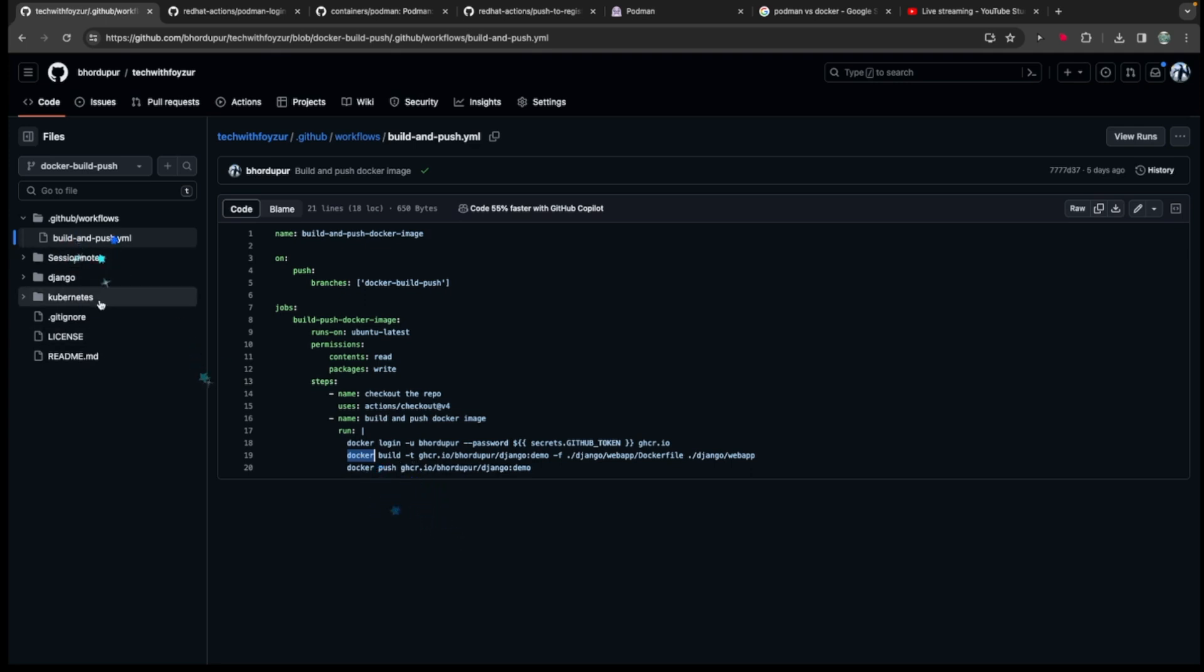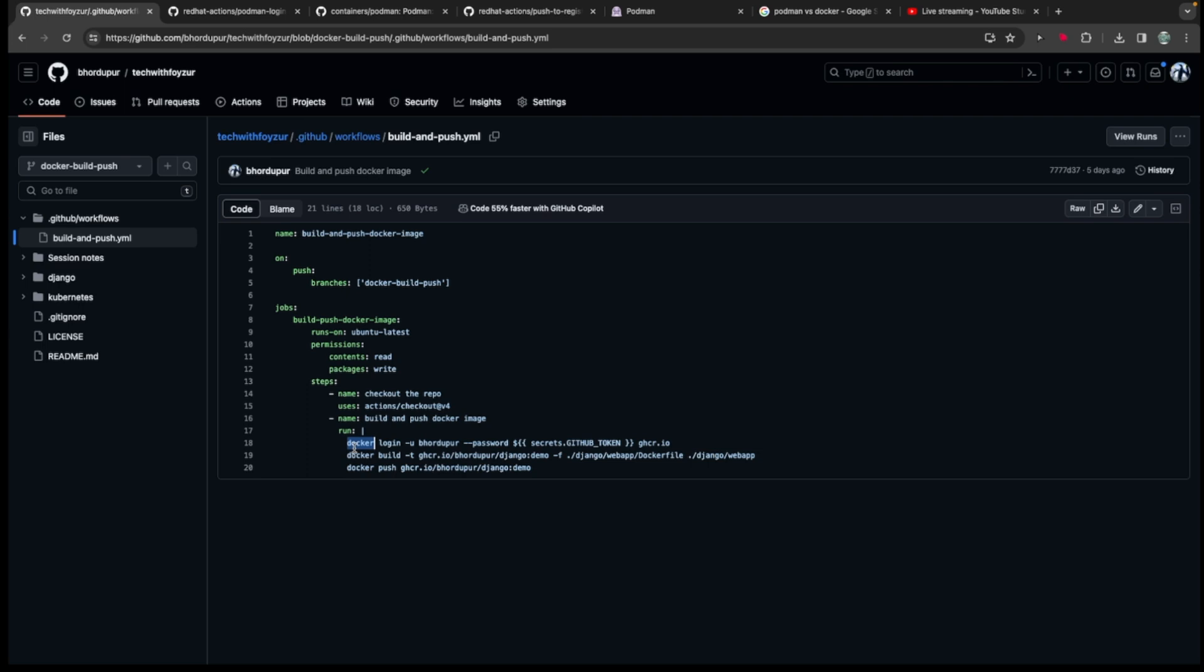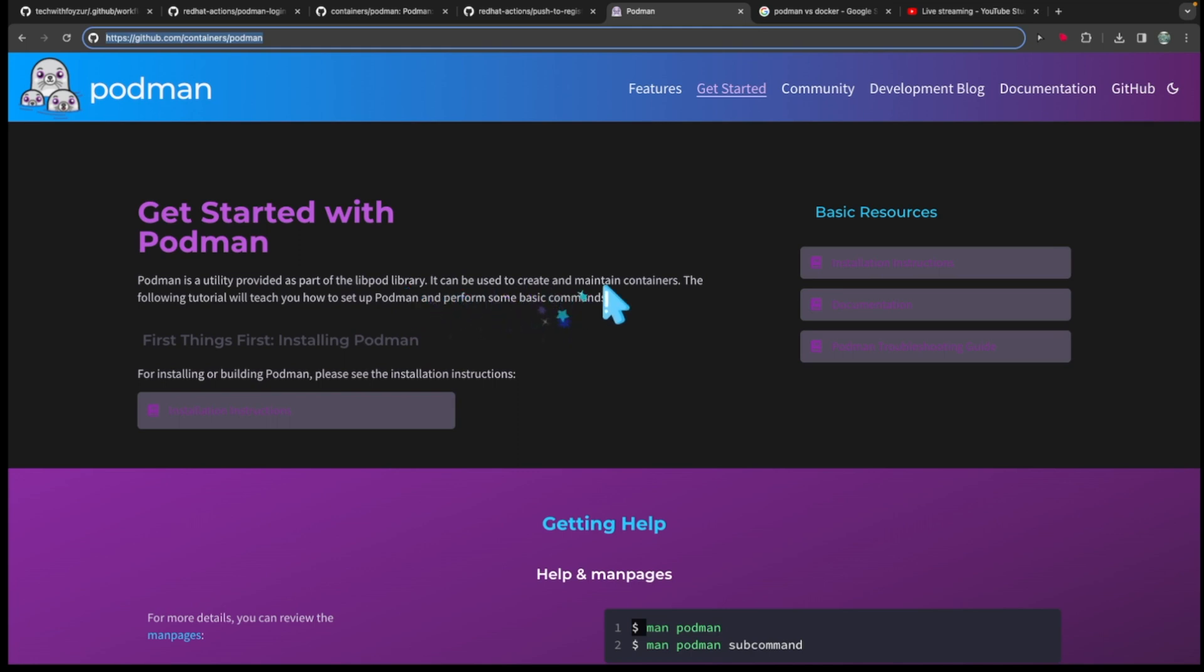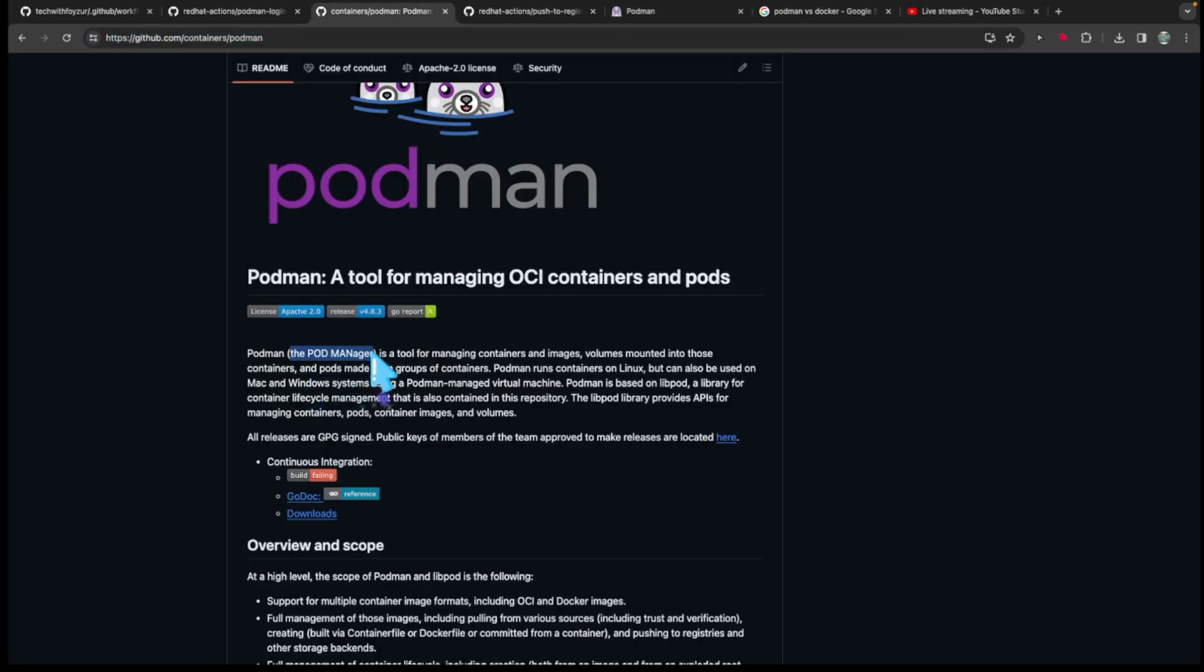In today's video, instead of using Docker, we are going to be using Podman. So let's take a look quickly what Podman is and what problem does it solve. Podman is a utility provided as part of the libpod library, and it can be used to create and maintain containers. The full name is basically Pod Manager. So it's a tool for managing containers and images, volumes mounted into those containers, and pods made from group of containers.